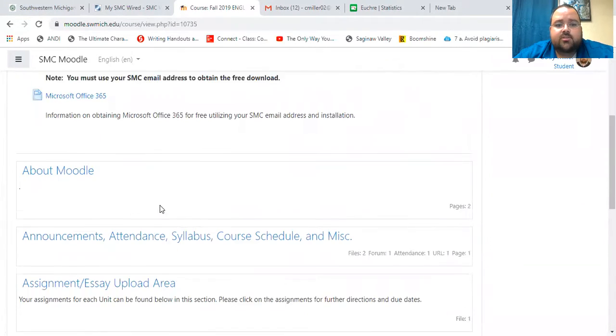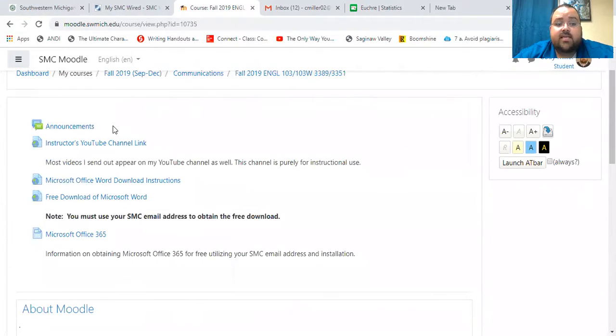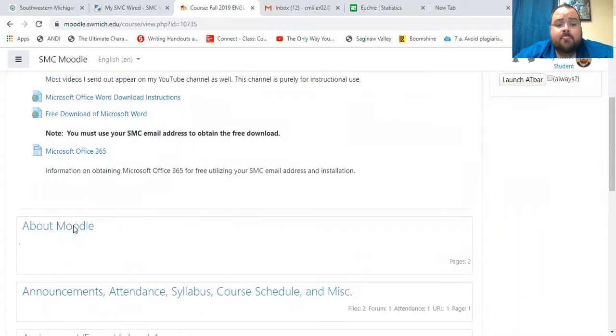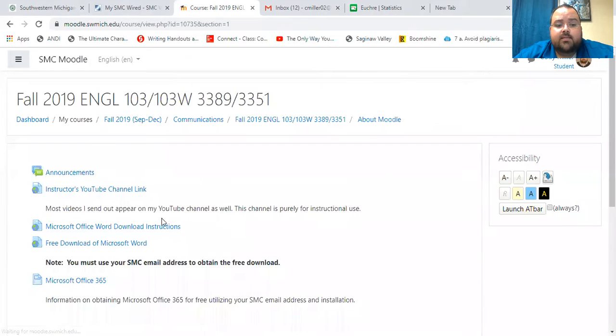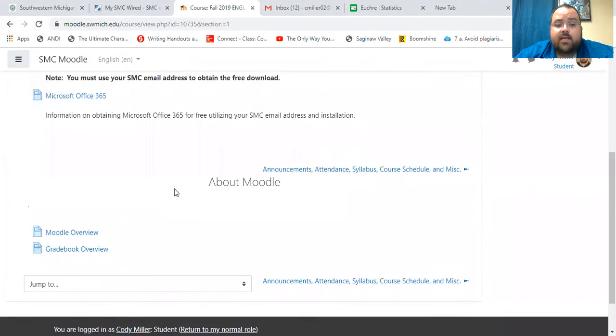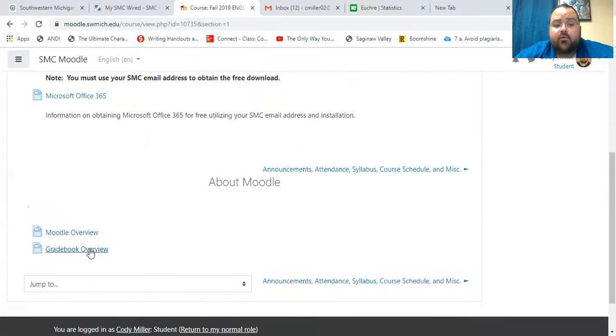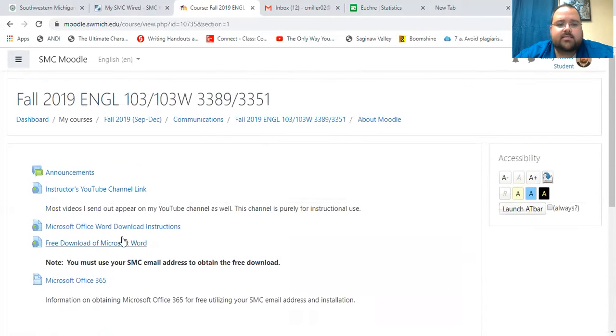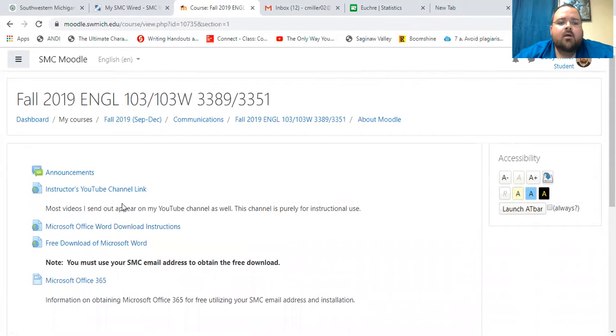You'll see it's set up in sections. There is a video here in About Moodle that lets you kind of navigate through and then a gradebook. You will be covering those in class and stuff too.